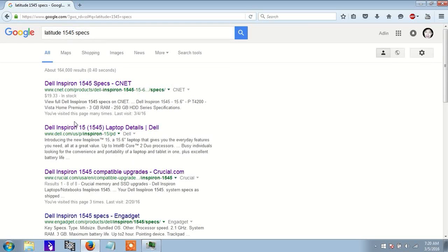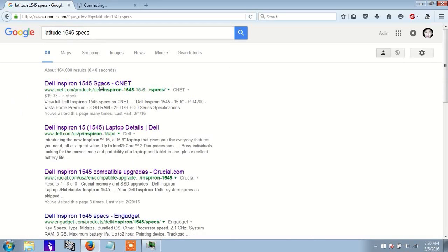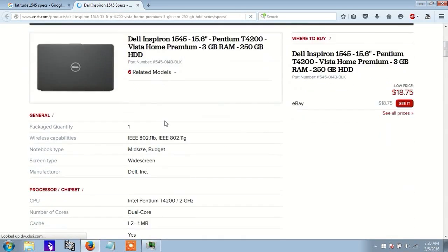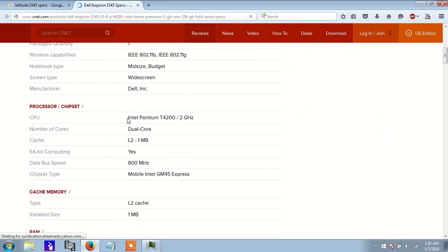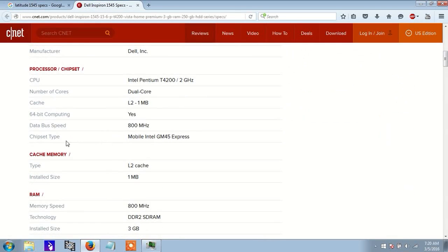What you want to find out is the chipset of the computer. So on this website, you can find that the chipset for my particular laptop is a GM45 Express.